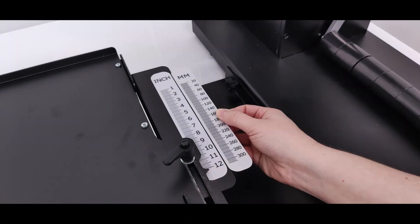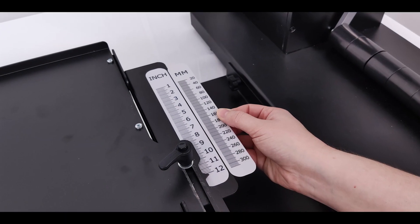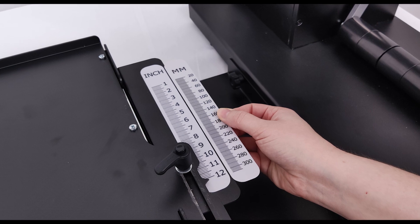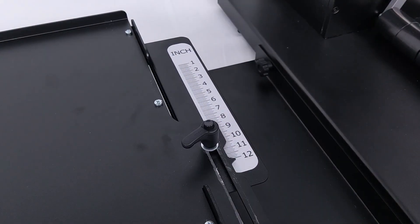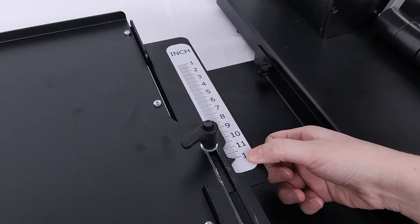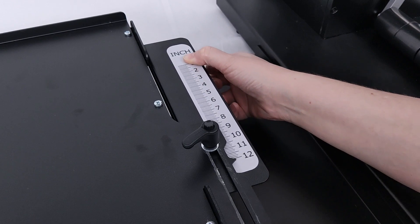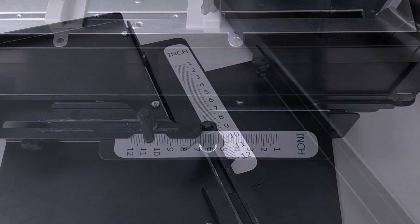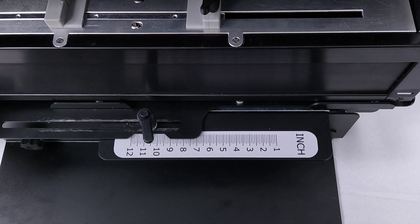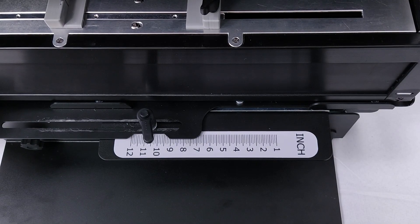There are two available ruler labels, imperial and metric scale. Apply your choice to the sliding tray in the reserved area.